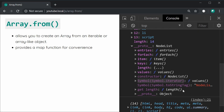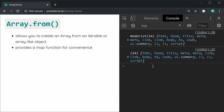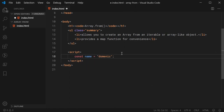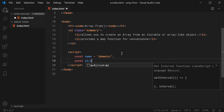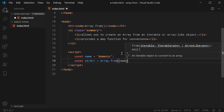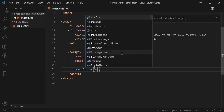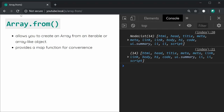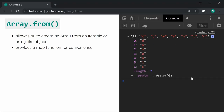Just for good measure, I'll show a second example of an iterable object, this time a string. Let's get rid of all this stuff and make a new constant called name equal to 'Dominic'. I'll say strArray equal to Array.from and pass in name, then console.log strArray. We should see 'Dominic' as separate elements inside the array. I'll save and refresh, and we can see we get an array of all the characters in that string — it works because strings are iterable.